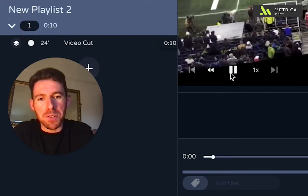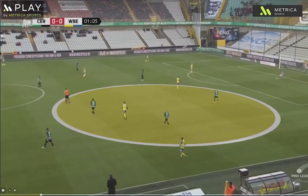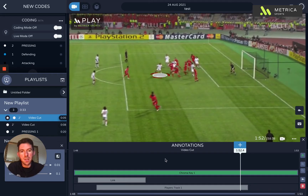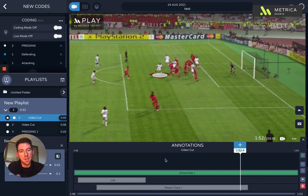Hey guys, Sancho from Metrica Sports here. I'm going to talk a little bit about our chroma key and the way this works within the software. The chroma key is a way of placing drawings underneath the players, to make them look a little bit cleaner and nicer than sitting on top of the video.